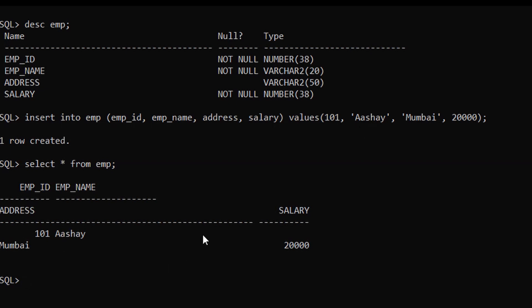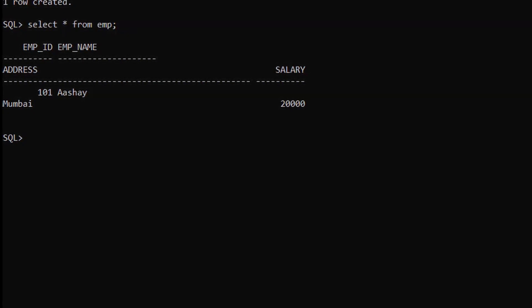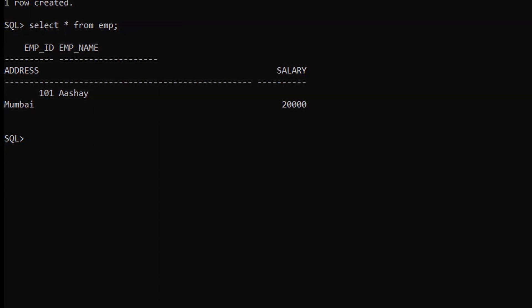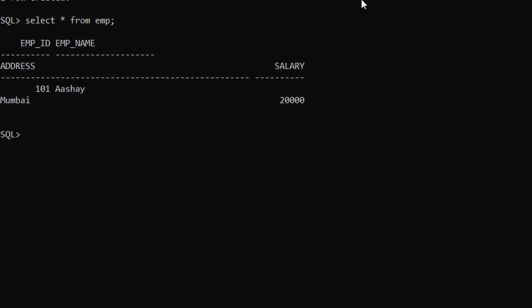To verify, let's run SELECT * FROM EMP. The first record has been inserted into our table. If you are adding values for all the columns of the table, you don't need to specify the column names in the query. However, you must make sure the order of the values is in the same order as the columns as defined in the table definition.